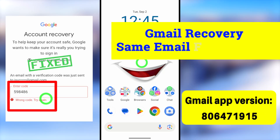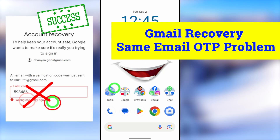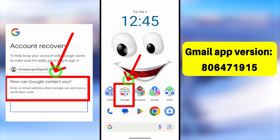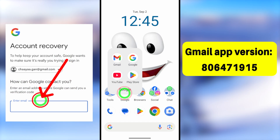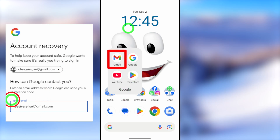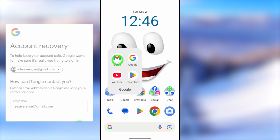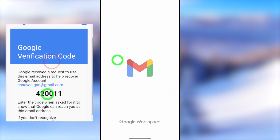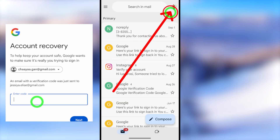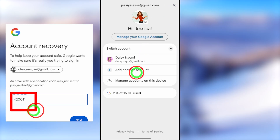In this updated tutorial, I'm going to fix another error called the Gmail recovery same email OTP problem, or email verification code sent to the same email or Gmail. It doesn't matter if you get the code or not. Using this updated recovery version, Google allows you to add a new email address, and using that new email address you can recover your account.